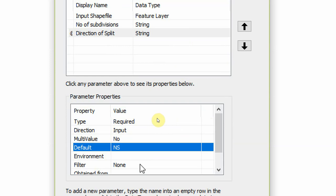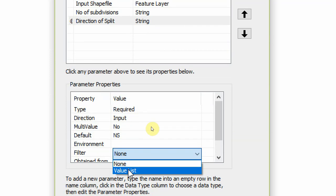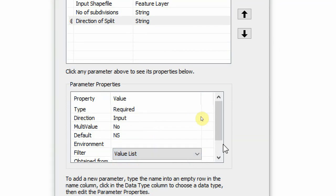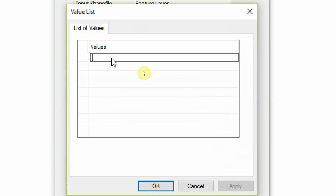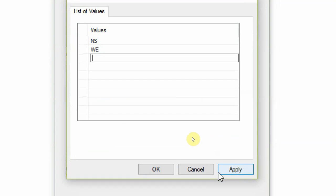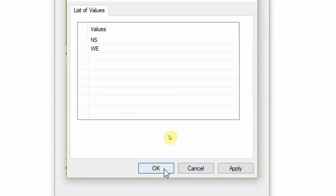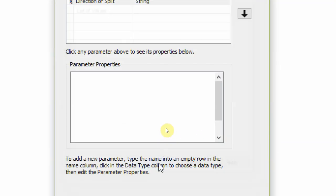String parameter, and the direction of split - the default value is going to be north-south. But we're going to modify the filters, so we're going to use a value filter and give the user two options to split the polygon by the north-south direction or the west-east direction.